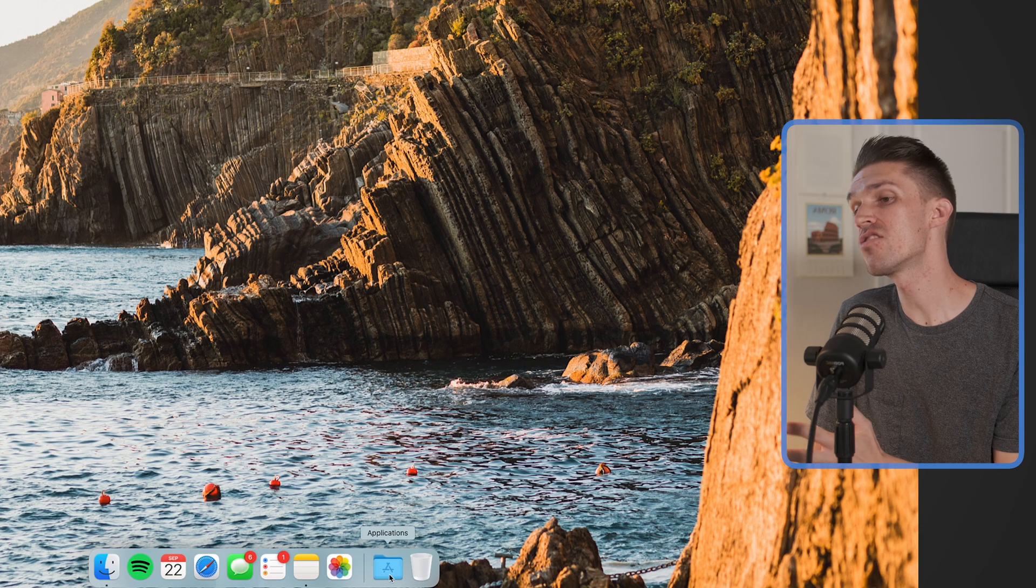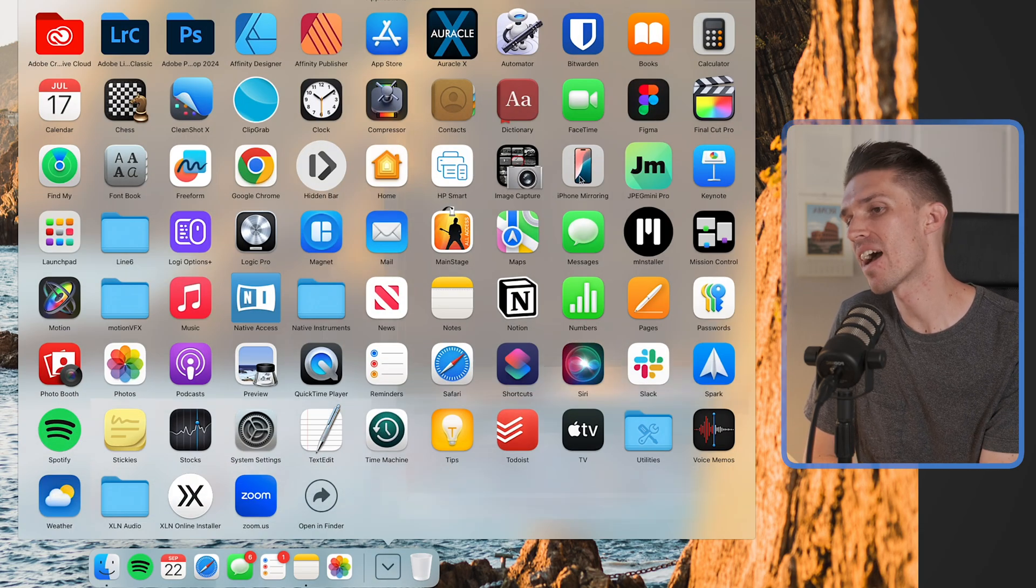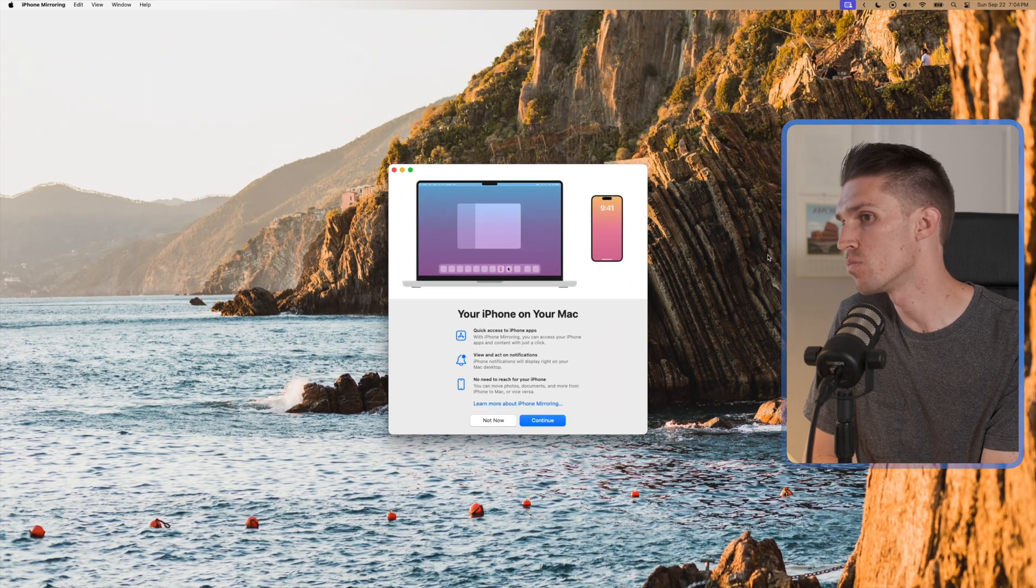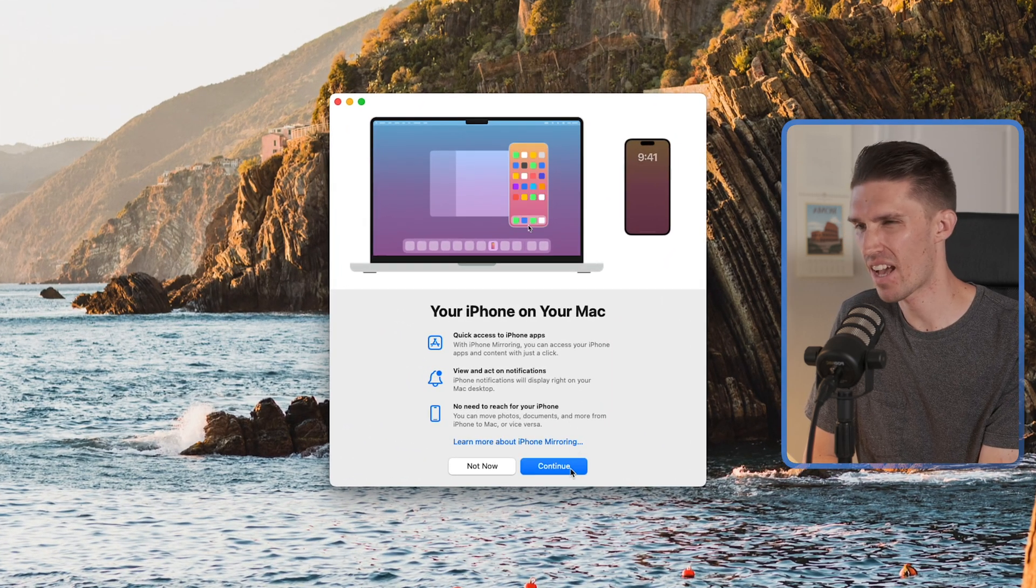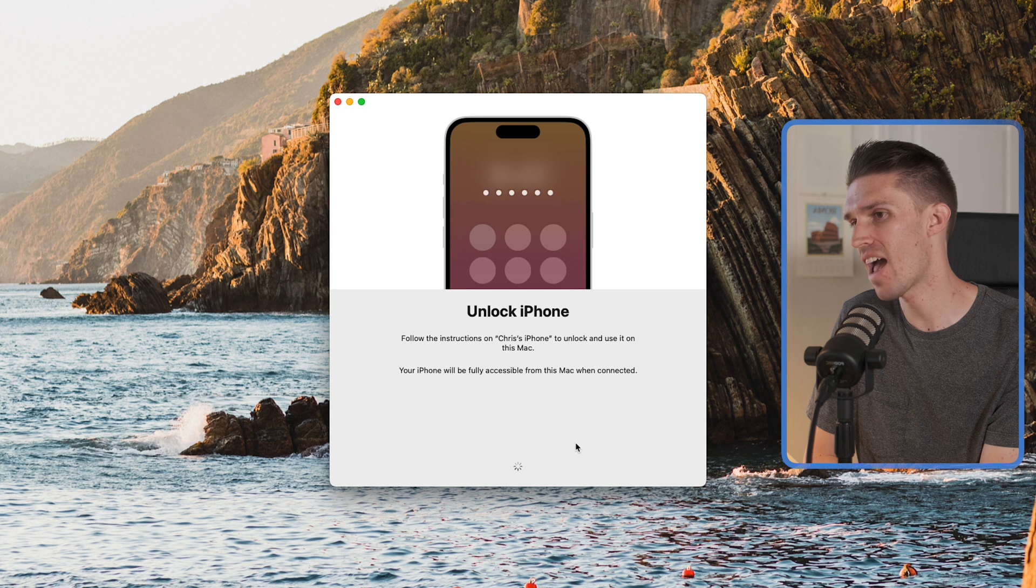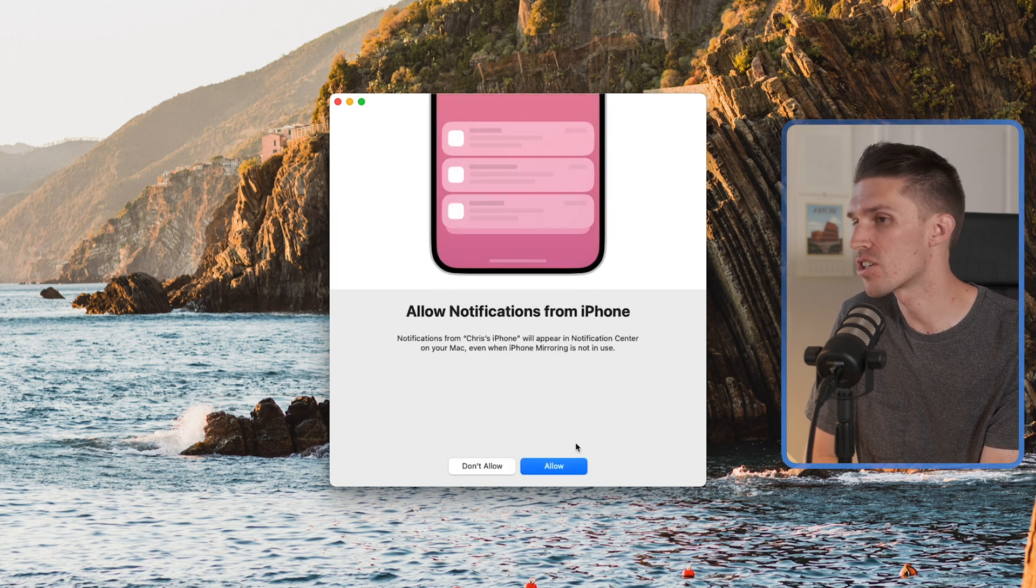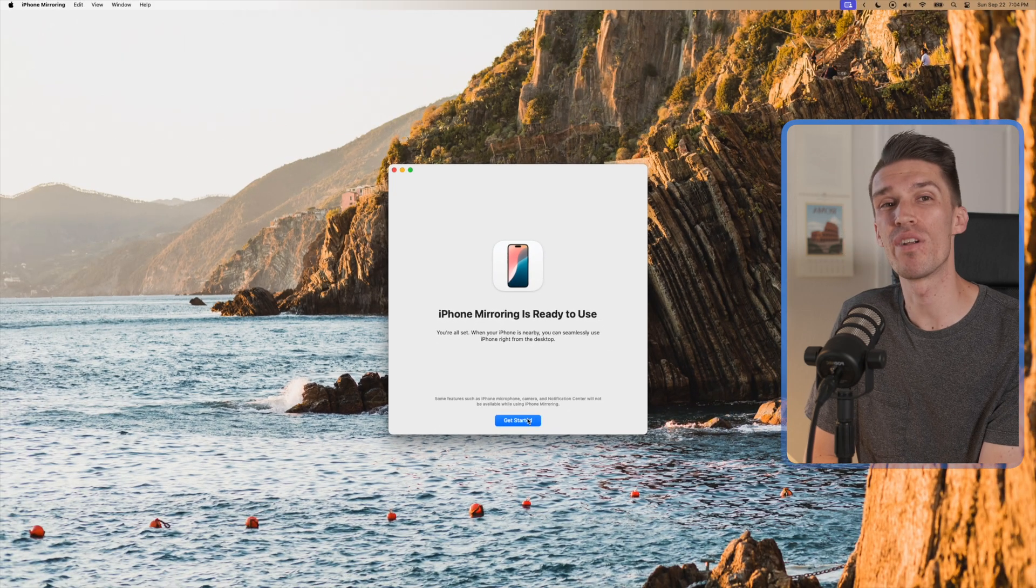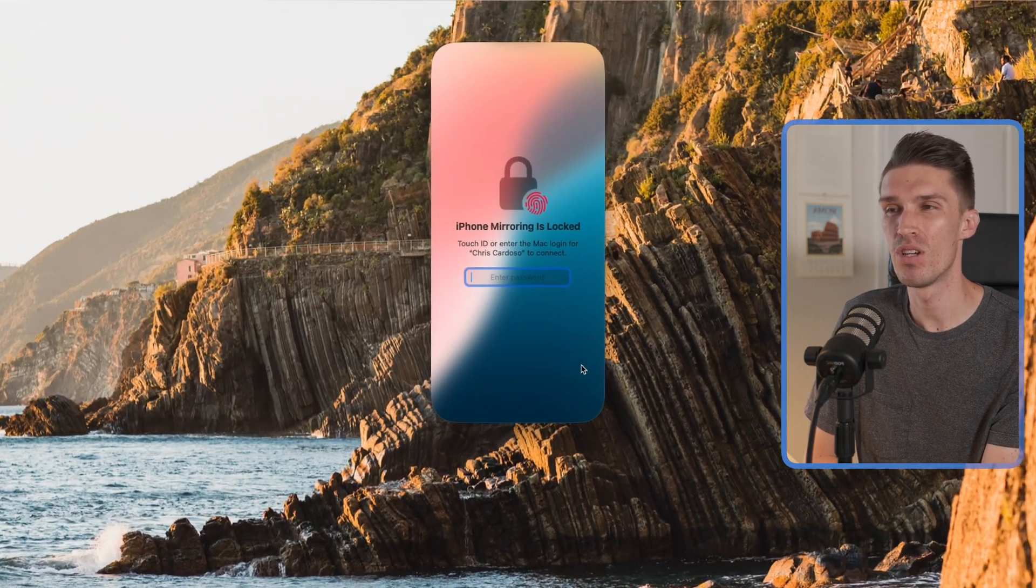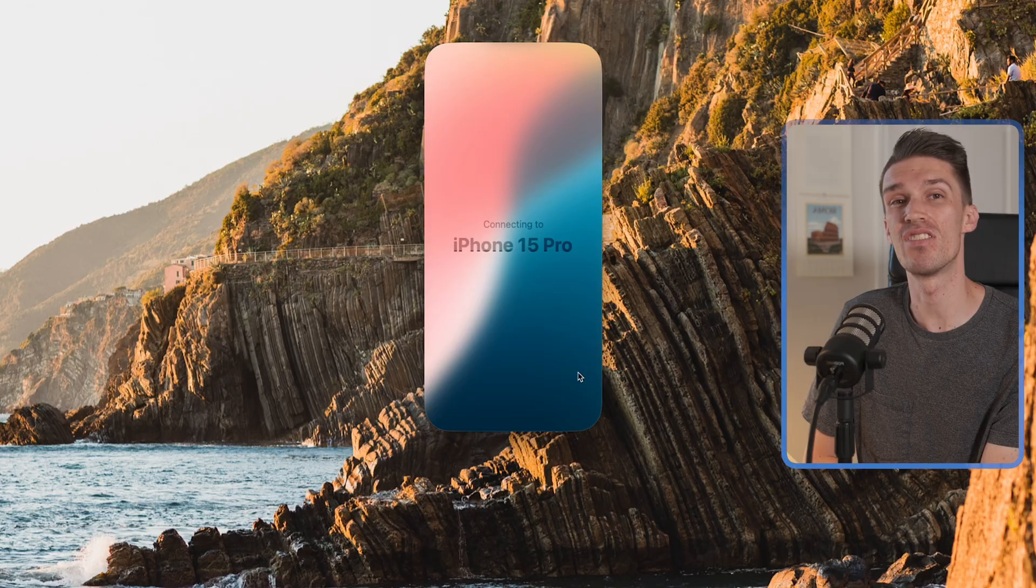So let's see how this works. To get started, I'm going to click on the applications folder on my Mac. I'll click on the app iPhone mirroring, and it'll ask for permission to give quick access to iPhone and access to apps and notifications. You'll then have to unlock your iPhone and click allow notifications. We'll get more into this further on in the video. Once you click get started and unlock your iPhone, you are good to go.